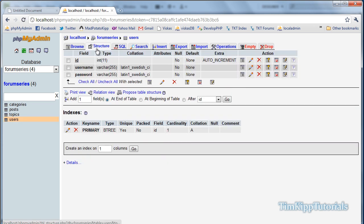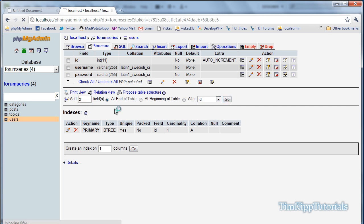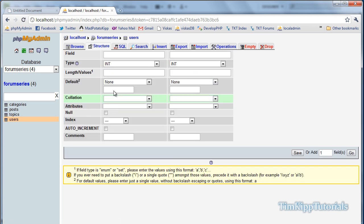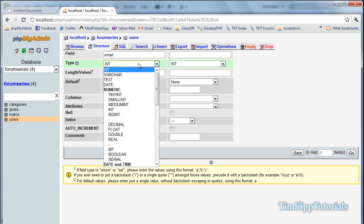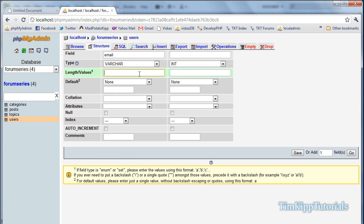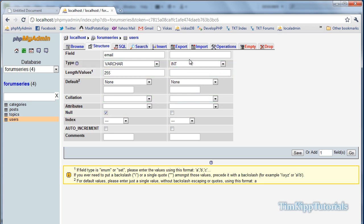And we're going to add two fields at the end of the table. Hit go. The first field we need is email. Since our forum is going to have email capability, we're going to want our users to have an email address. We're going to do varchar of 255. And we can allow that to be null just for now.